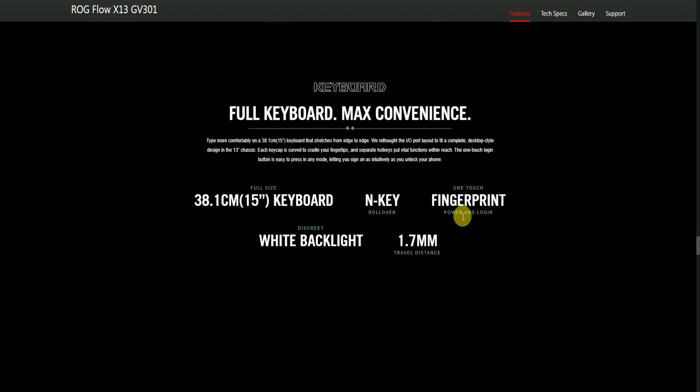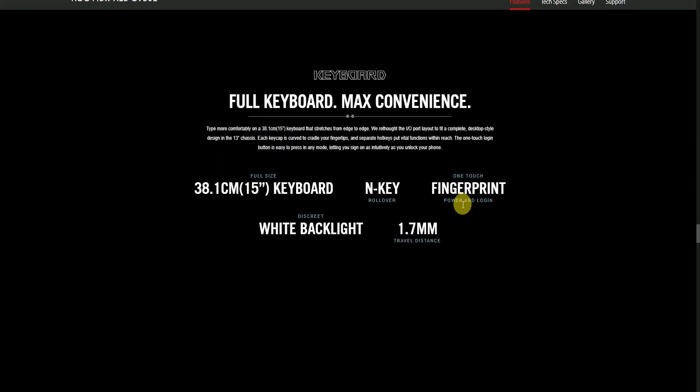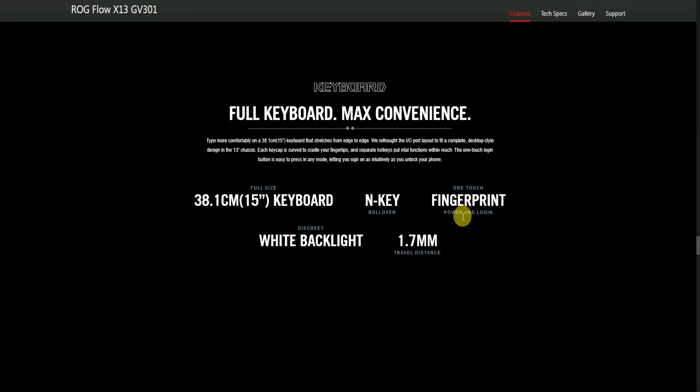Keyboard: Full keyboard, max convenience. It's a 38.1 centimeter (15-inch) keyboard that stretches from edge to edge with regular input/output ports in a compact desktop style design within a 13-inch chassis. Each keycap is curved for fingertips and separated. The fingerprint sensor allows one-touch login and unlock. Features include white backlight and 1.7mm key travel distance.